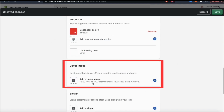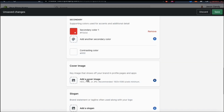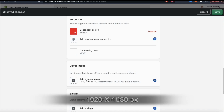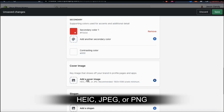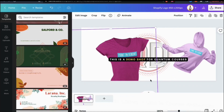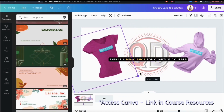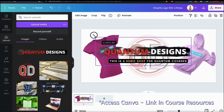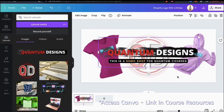Once you select your colors, you can then add a cover image. Your cover image is the key image for your brand and should be at least 1920x1080 pixels. When adding your cover image, make sure it's in HEIC, JPEG, or PNG format and is consistent with the branding of your store. If you need a fast and easy way to create cover images, logos, and other graphics for your store, you can use Canva to easily create some awesome designs.